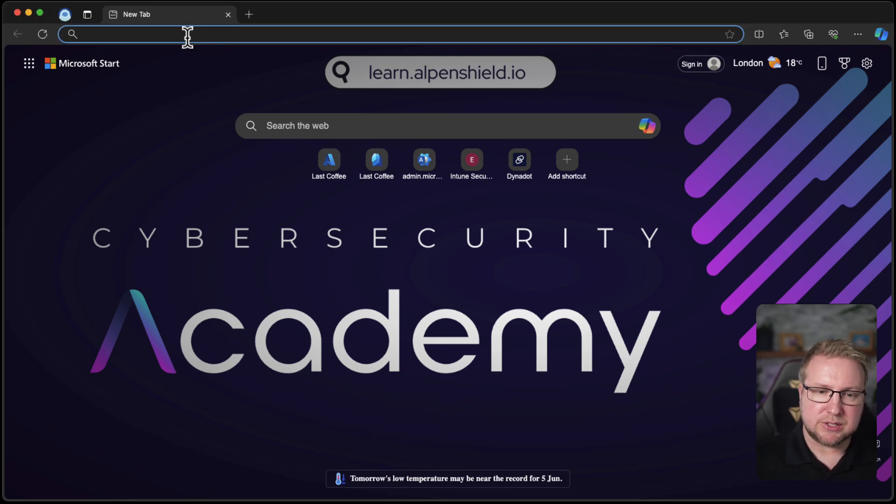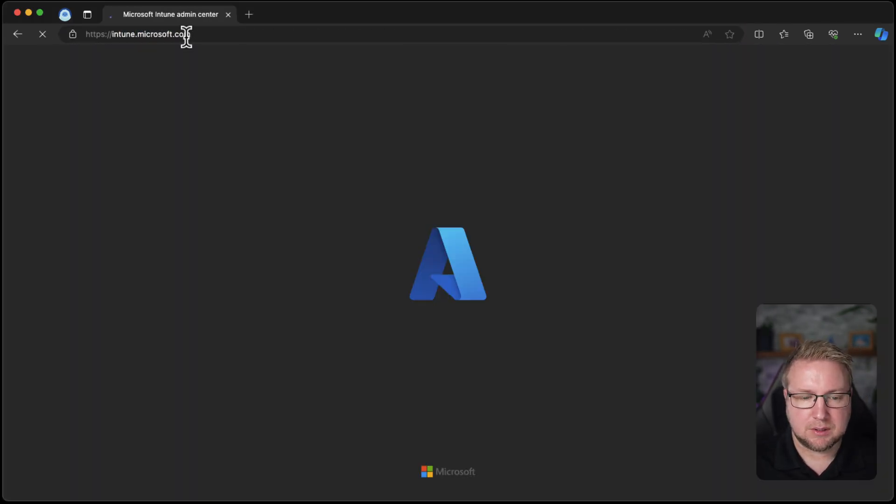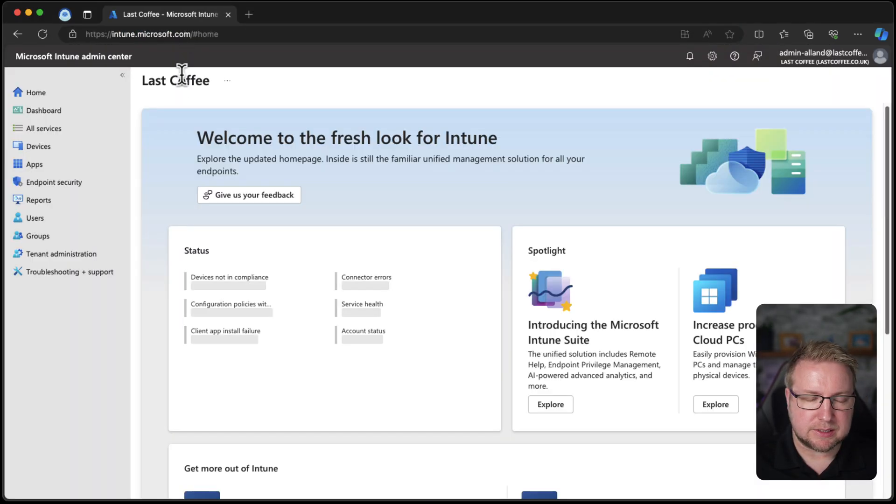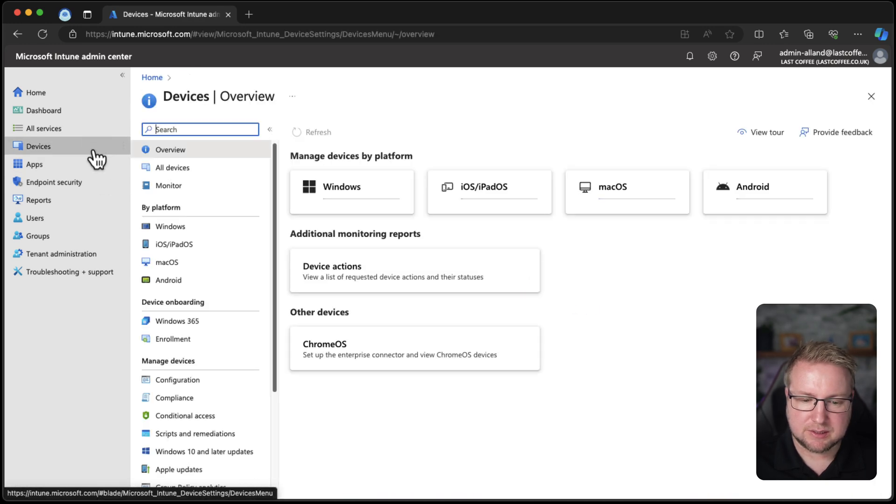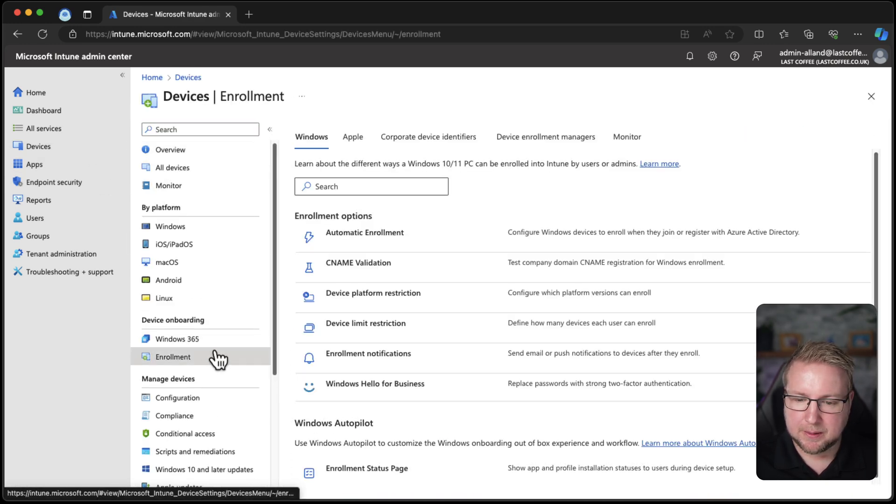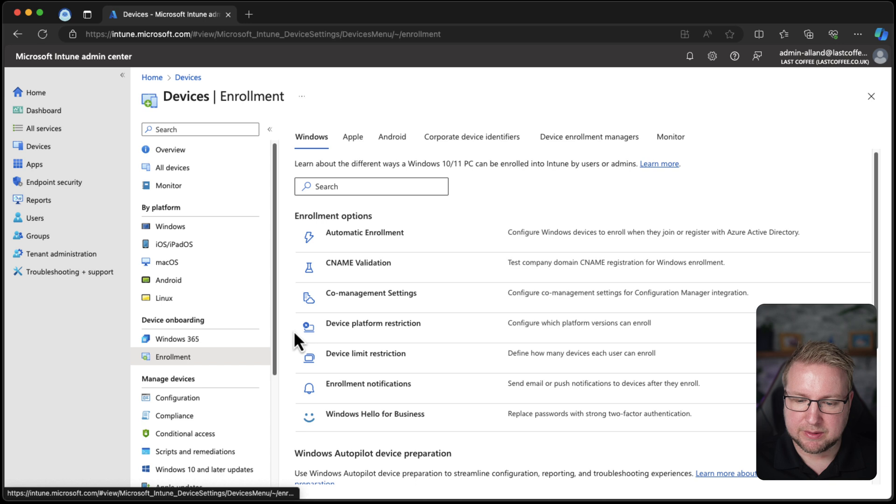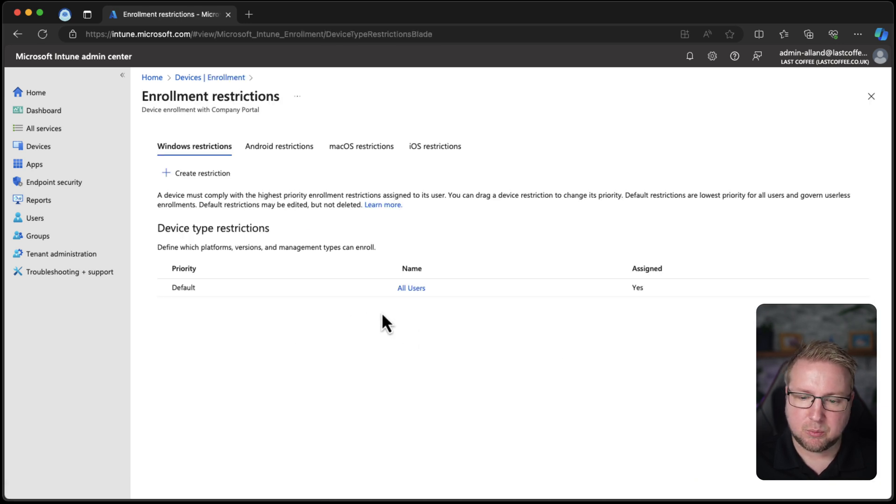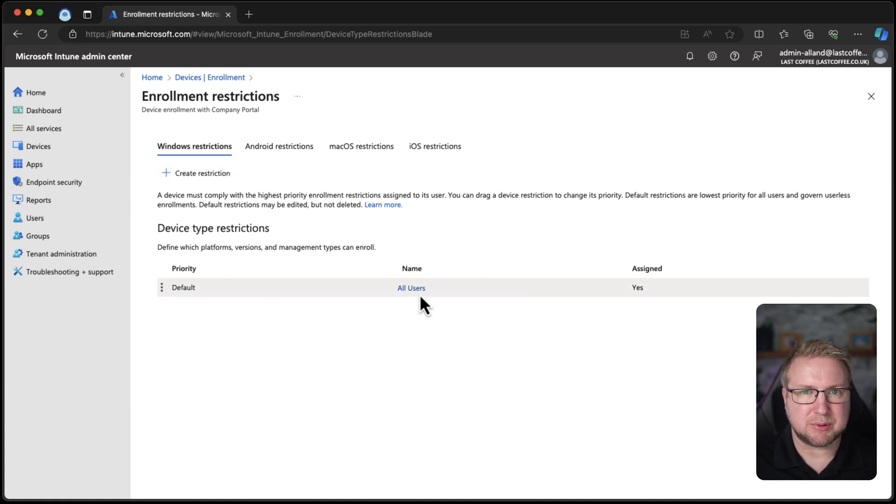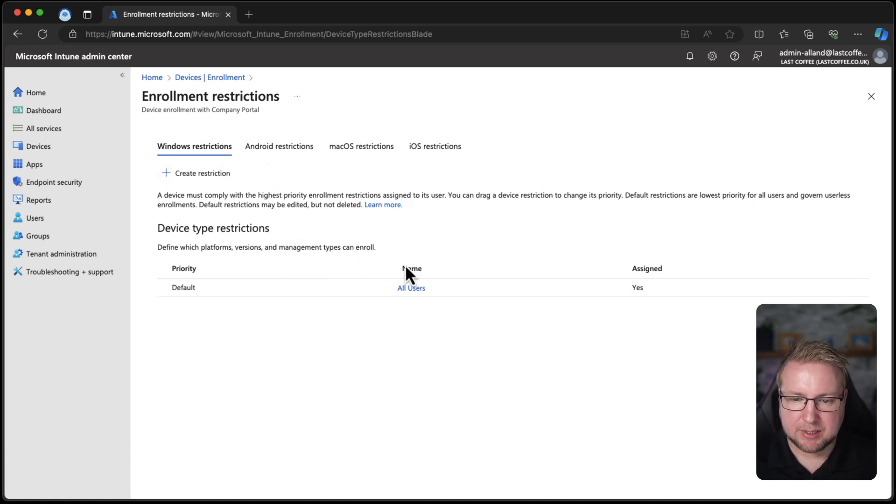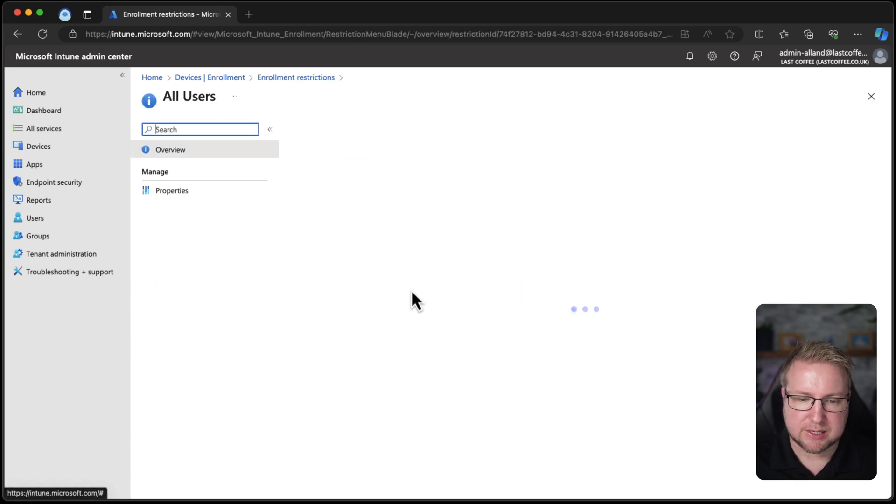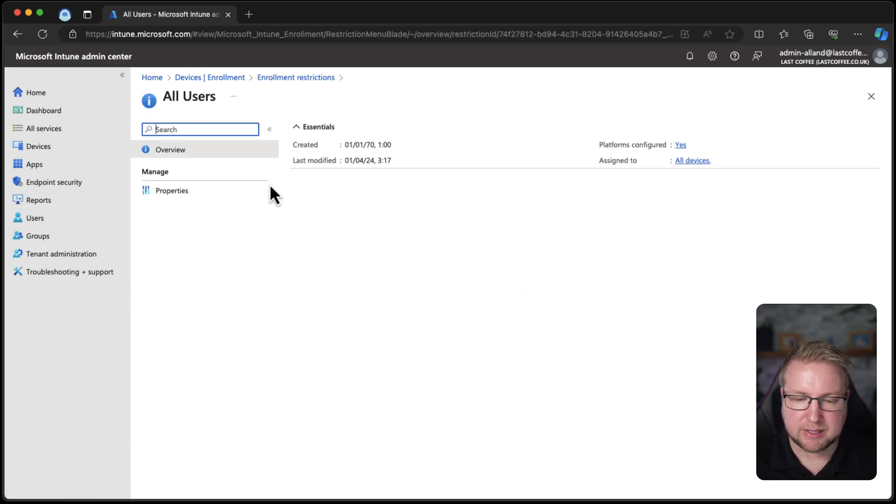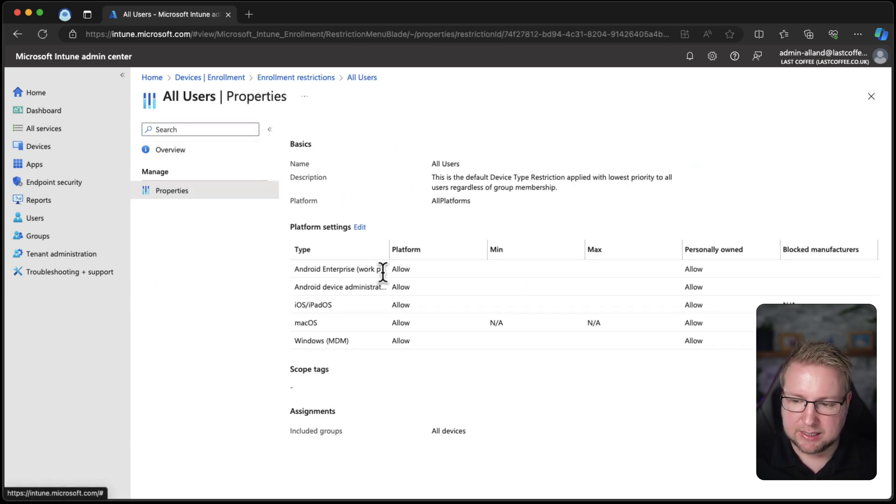I'm going to head to Intune and down to Devices, Enrollment, and we have this device platform restriction. We have this default one for all users. I'm going to use that one for now. It covers Android, macOS, iOS, but it's got Windows in there, so that will be fine. As you can see, I allow personally owned.